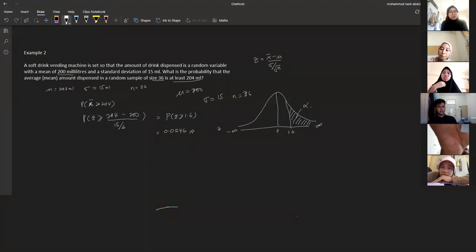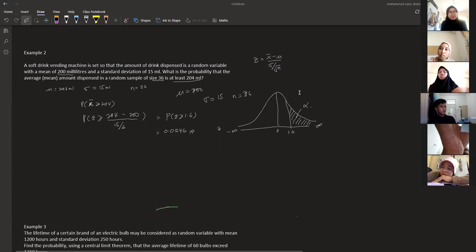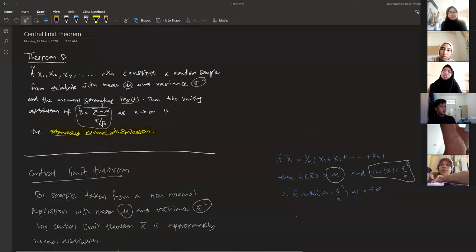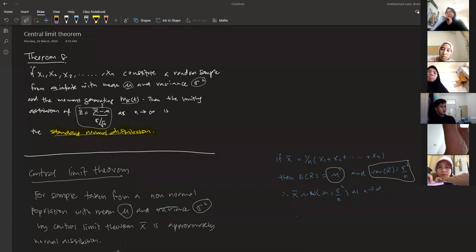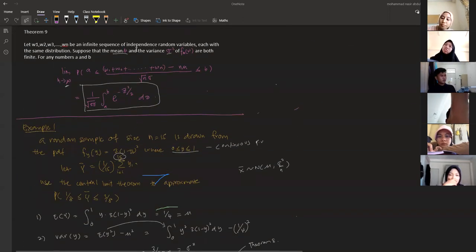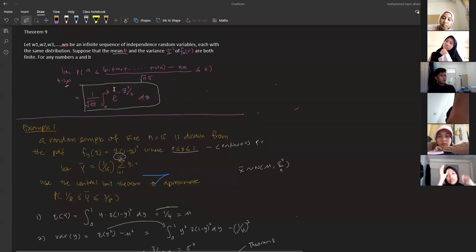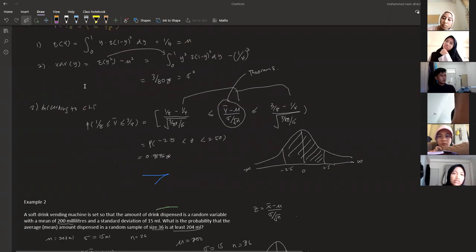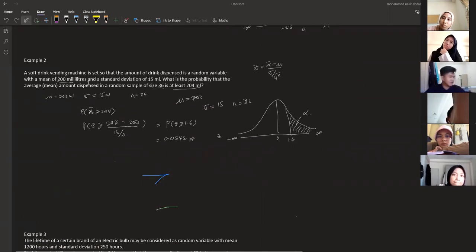We applied theorem number eight here. Theorem eight says: if you have a large sample size, it converges to a standard normal distribution. For standard normal we need mu (the mean) and the standard error sigma over square root of n. Theorem nine says that when we have a large number of observations, it approaches the standard normal distribution.